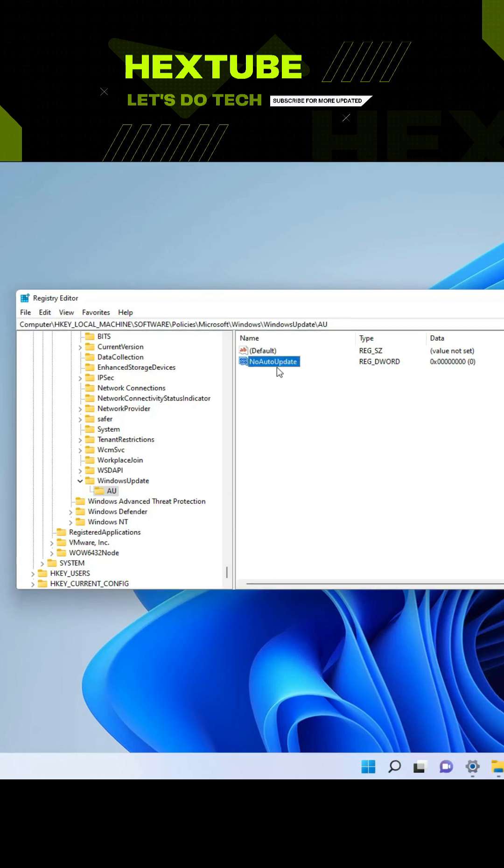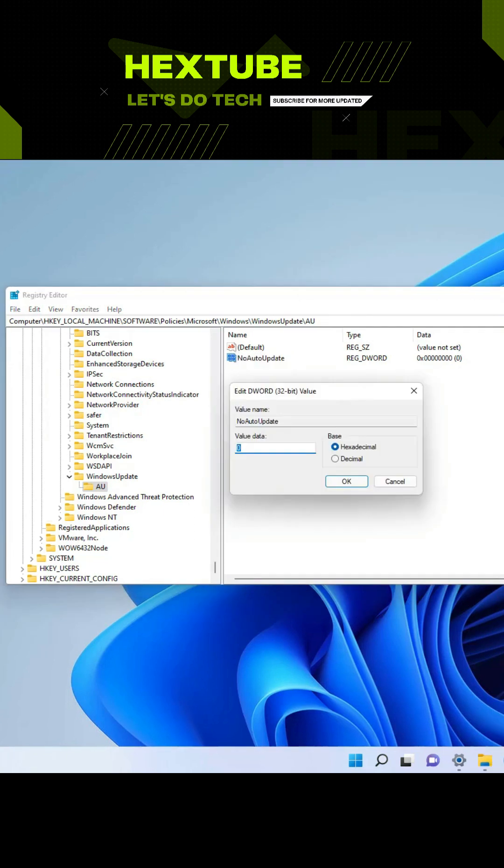Now we're going to open the DWORD and change the value from 0 to 1, and then click OK.